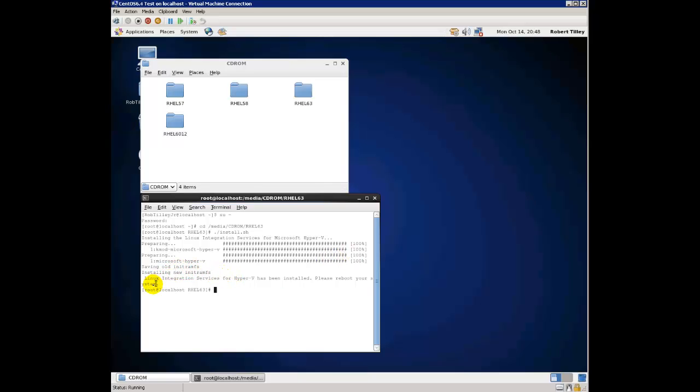And then when it's actually done, it will say Linux integration services for Hyper-V has been installed. Please reboot your system. And then you just go ahead and reboot. Open up the next video and I'll show you how to get your network up and running.